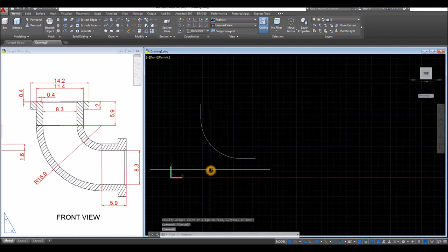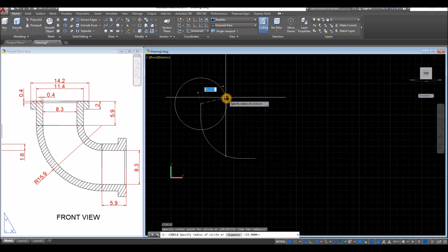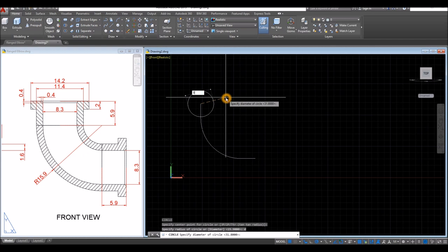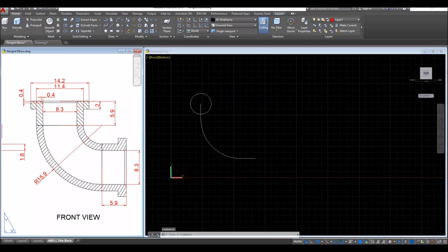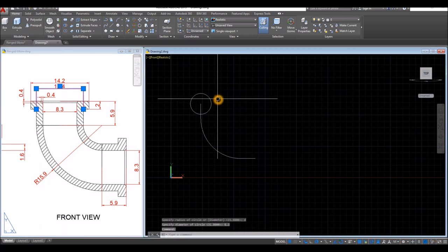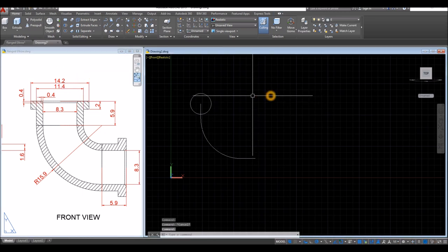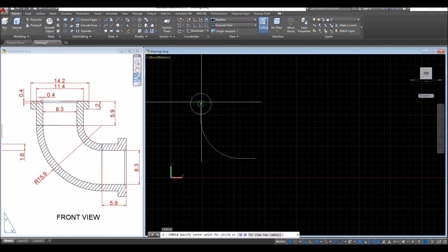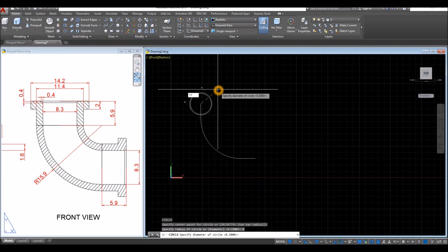Now I'm going to draw circles. C for circle — the first one with a diameter of 8.3, so type D for diameter option, enter, and enter 8.3. The next circle is this one here, which is 11.4 in diameter. C for circle, click that endpoint as the center of your circle, type D for diameter, and enter 11.4.